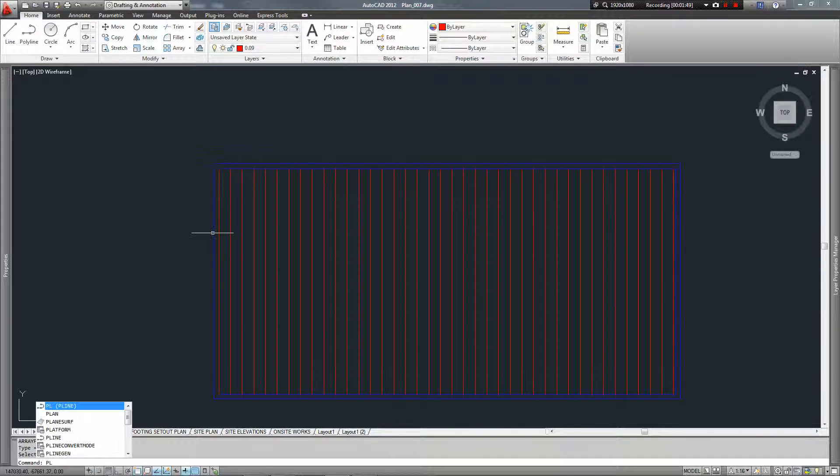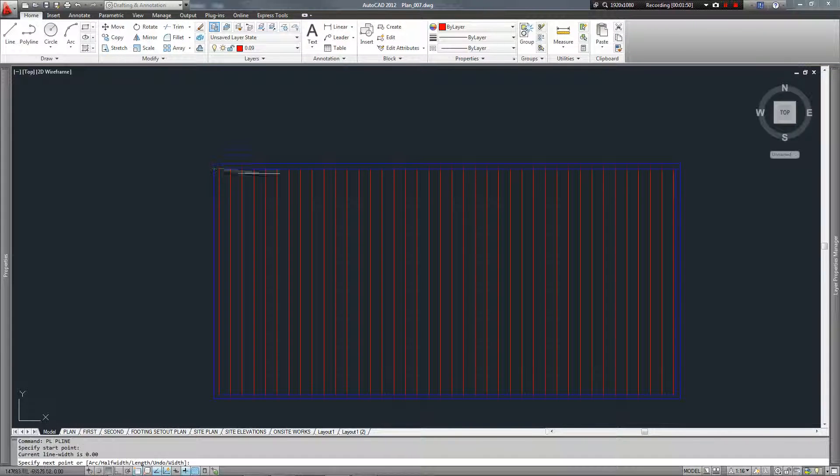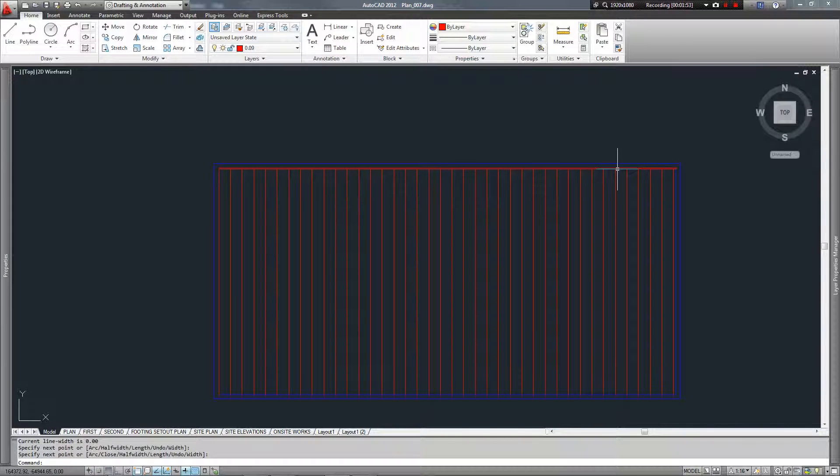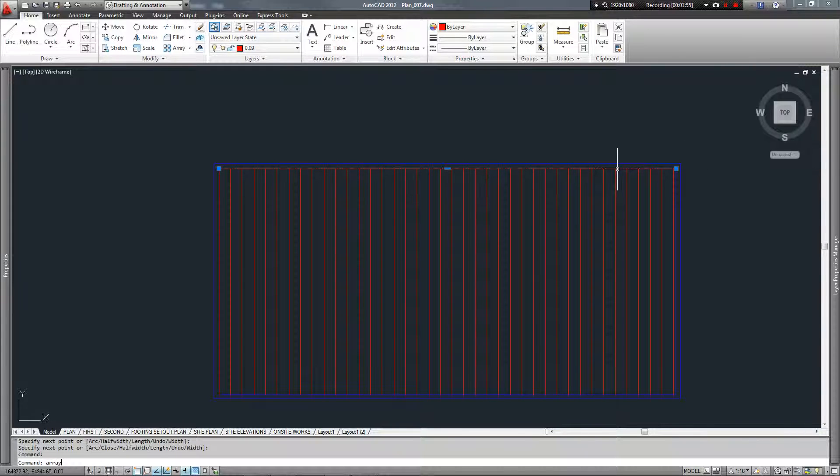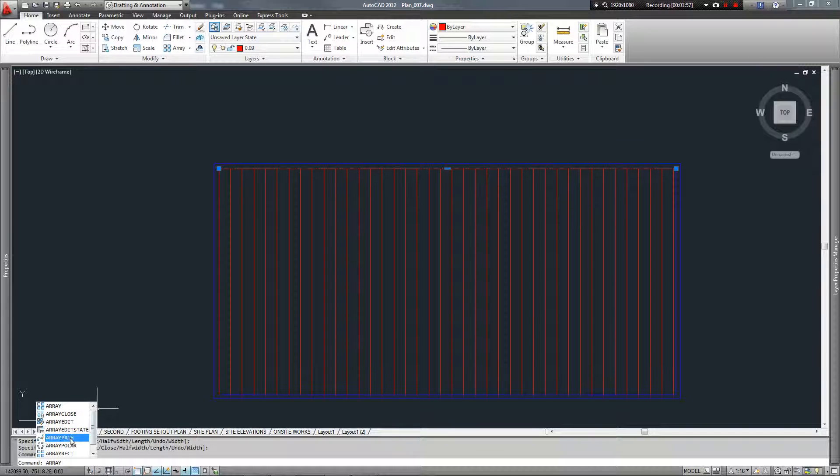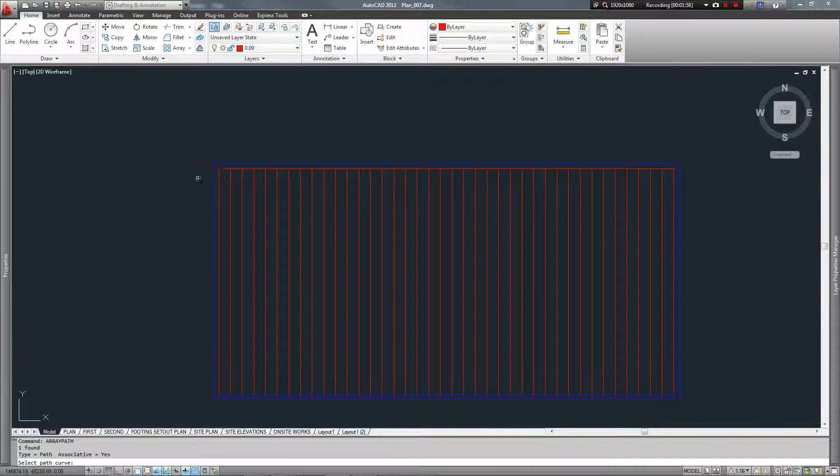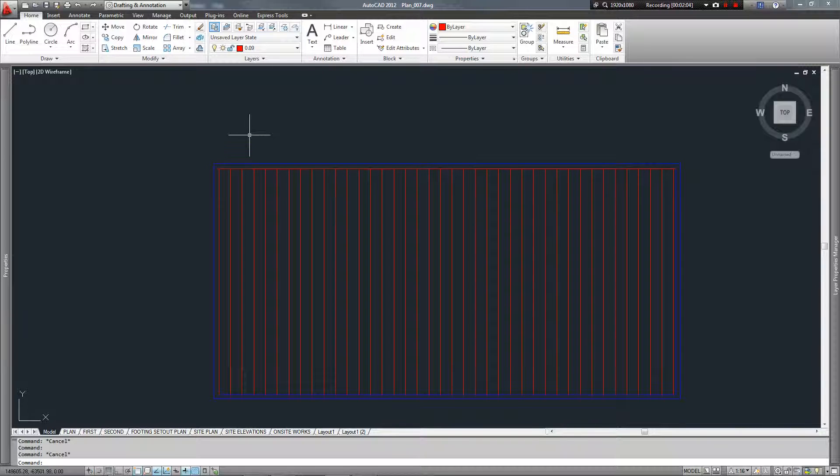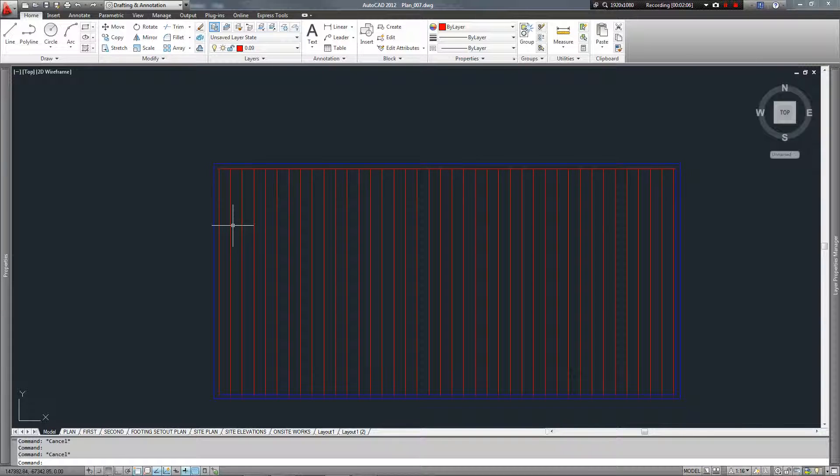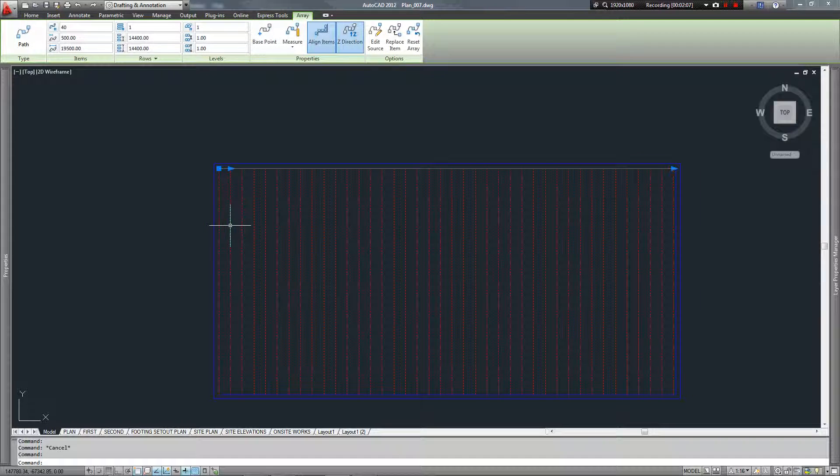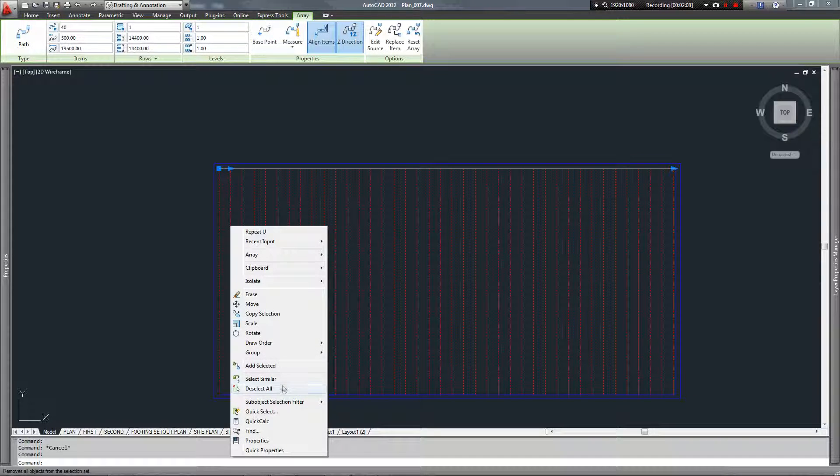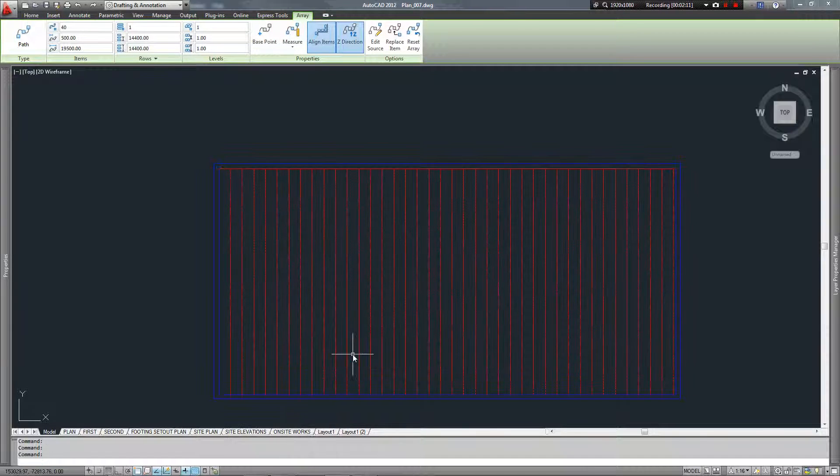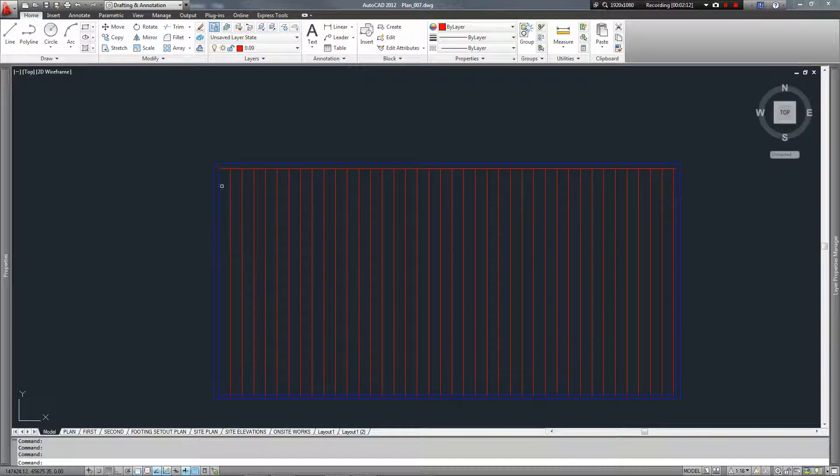Now we want to make the horizontal line. So let's make another polyline, put it there. Same thing again. Array on the path. And we want to follow along a path curve. But my first array is in the way at the moment from that path. So I'm just going to send it to the back. Right click, draw order, send to back. Great.